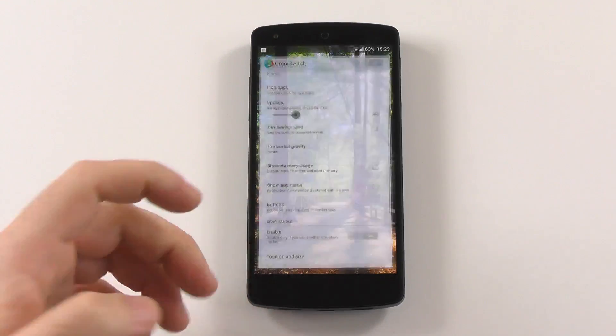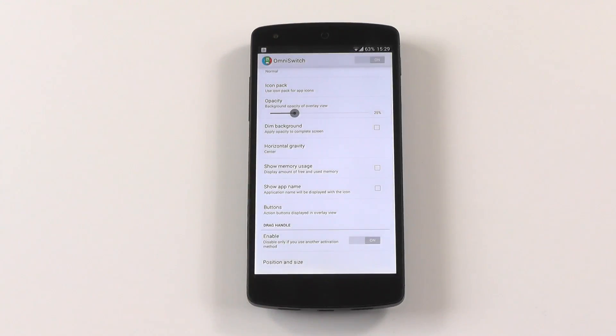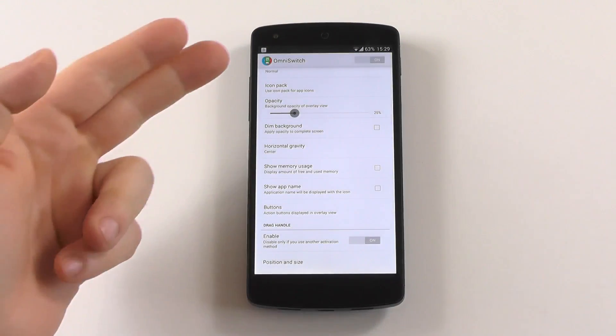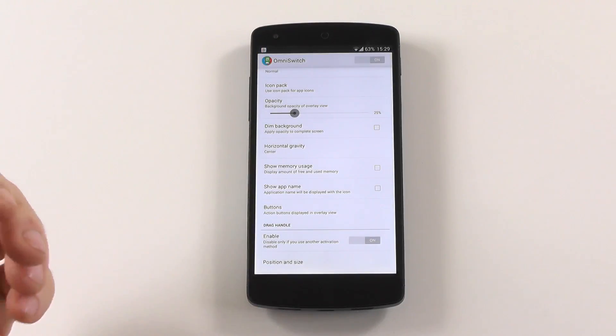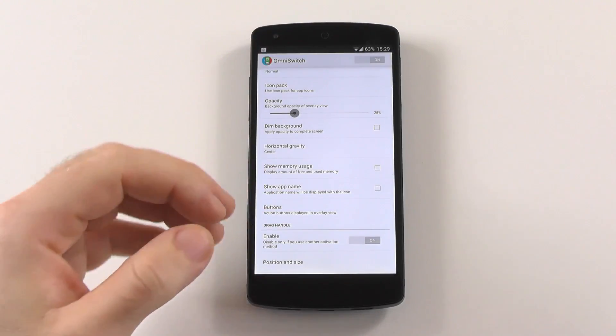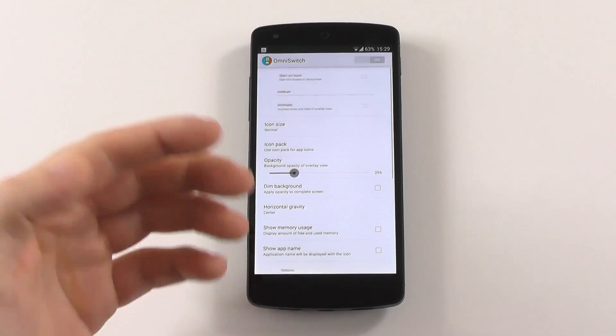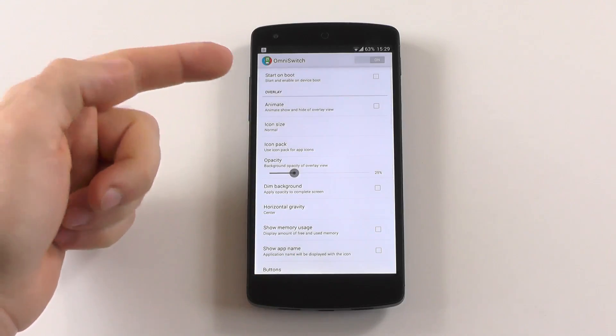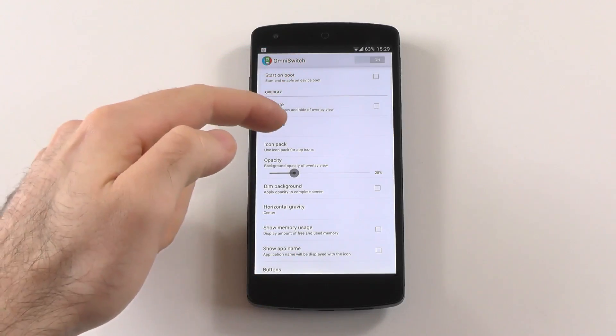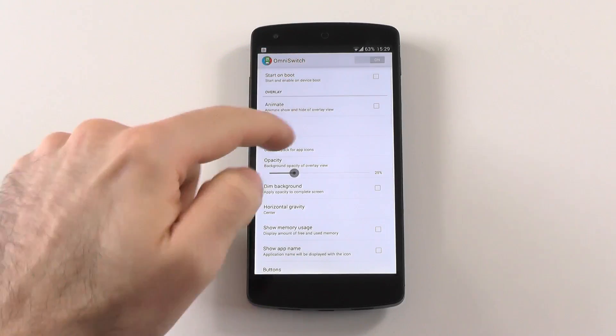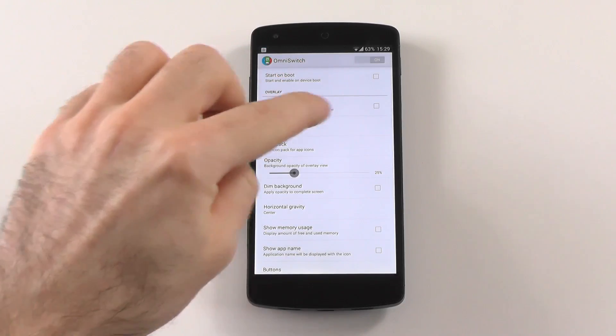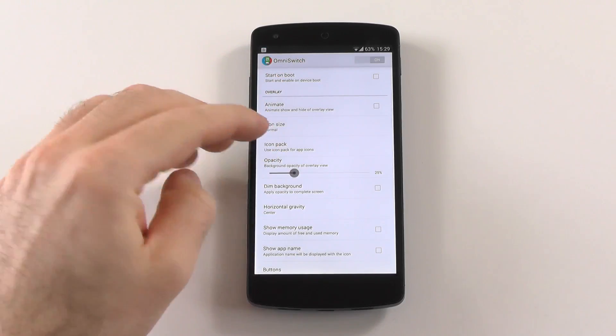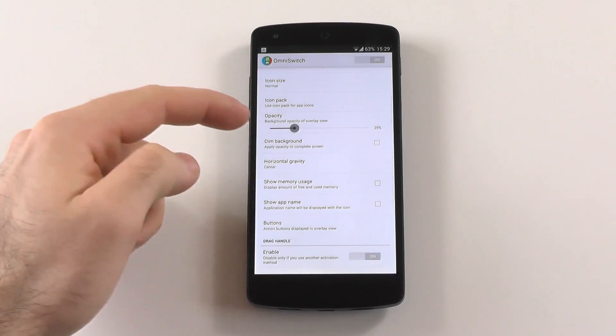The second app switching solution actually originated from a custom ROM as well, from Omni as you can see. It also is called OmniSwitch, but it is available as a standalone app right now. And let's go quickly through the settings. You have start on boot. You can animate. You can change the icon size. What is unique here, you have icon packs available. You can use them like on the launchers.